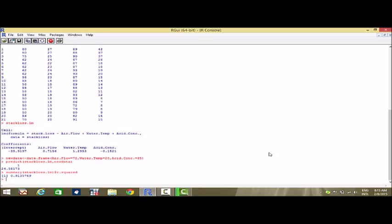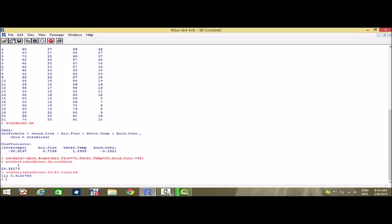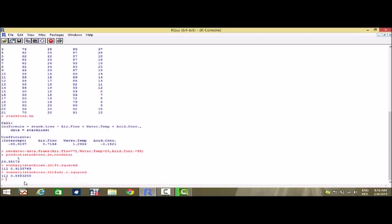Now suppose we want to find the value of the adjusted coefficient of determination. The adjusted coefficient of determination can be found in the same way by writing summary(stack.loss.lm)$adj.r.squared, and we get the value to be 89.83%.